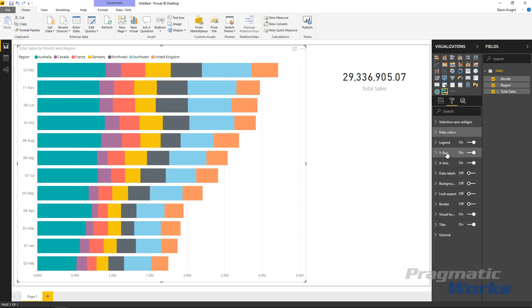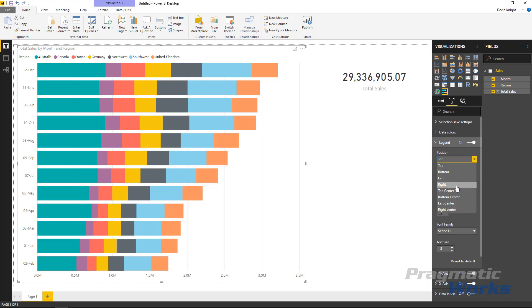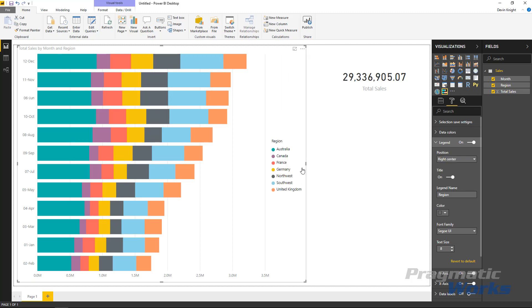A little bit further down underneath the legend section, if you turn on the legend section it should be on by default. You can change the position of the legend so if you don't like it being on the top you could move it to the right for instance and so it appears on the right here if you wanted. You could also make it show up in the bottom or maybe the right center. Maybe that's a little better.